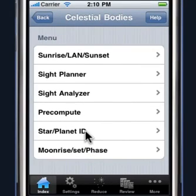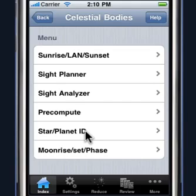Let's talk about the star and planet ID feature. Often when you go out to shoot a specific star, you may notice that the star is covered by a cloud or just not available because of some kind of occlusion. So you might decide to shoot a different body. The star pilot will identify that body for you after you've taken the sight, so you can do sight reductions on bodies that you don't know and then come back and figure out what that body was.